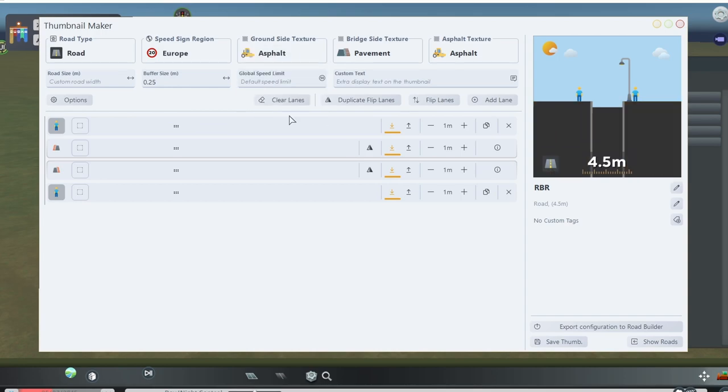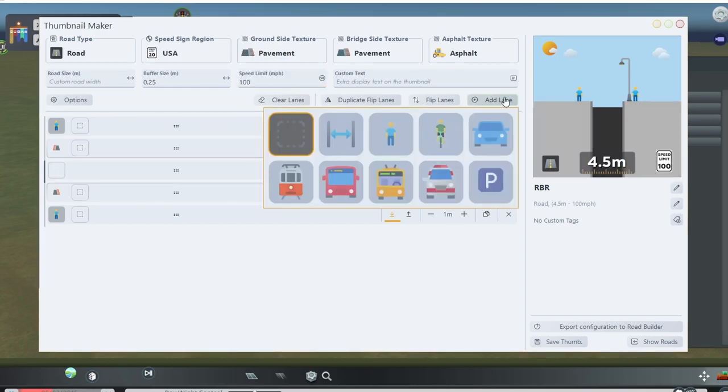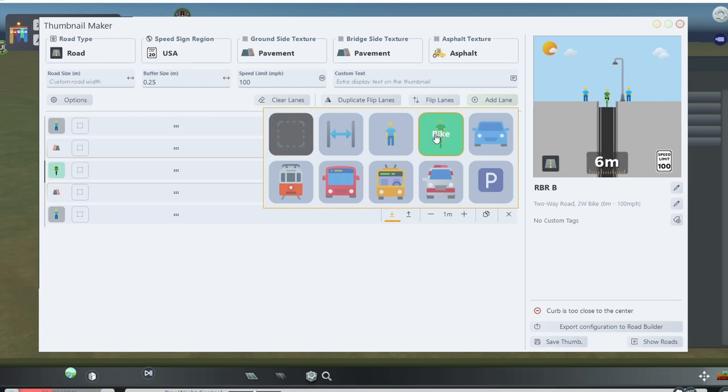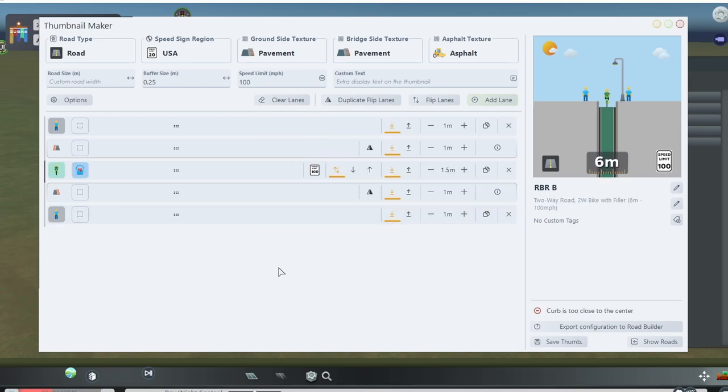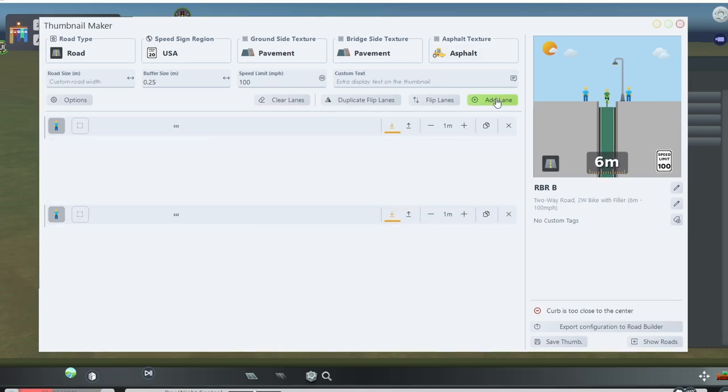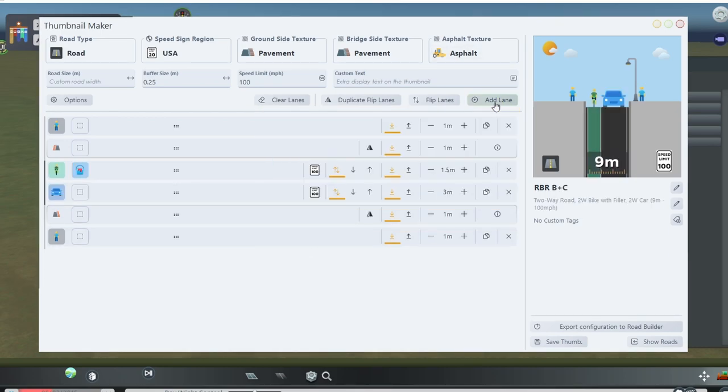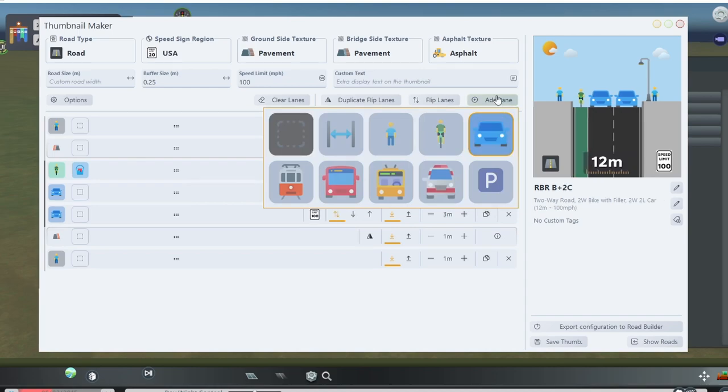The bottom is the fun part where we get to add the lanes. The choices include bike, pedestrian, car, and different transit or emergency only lanes. And as you add lanes,